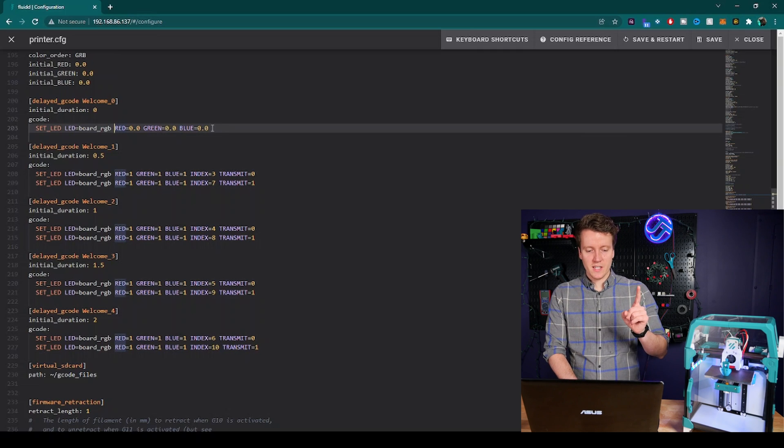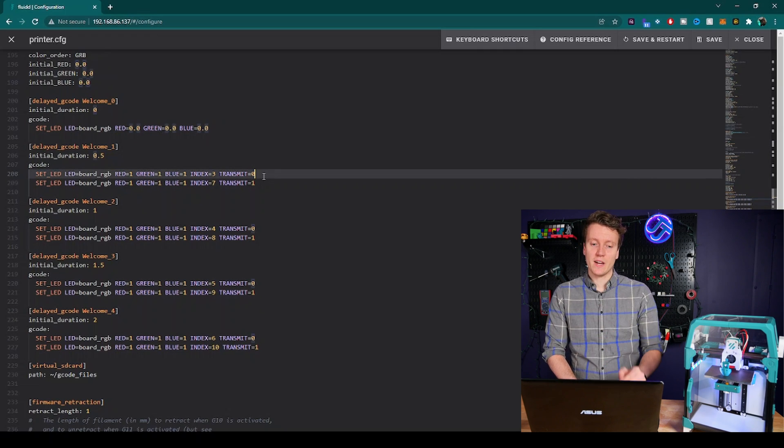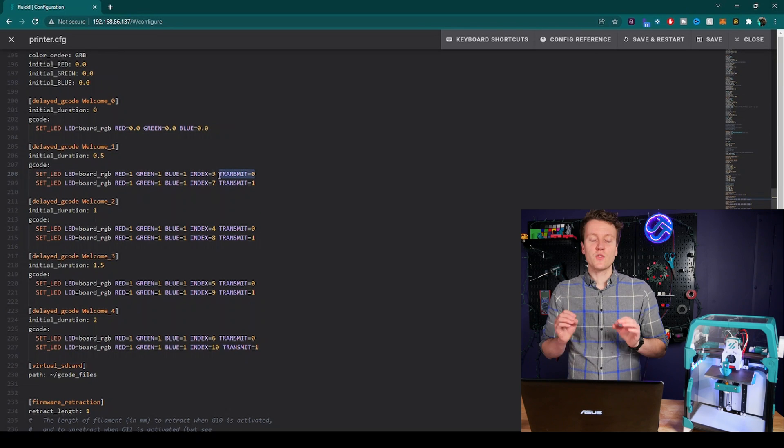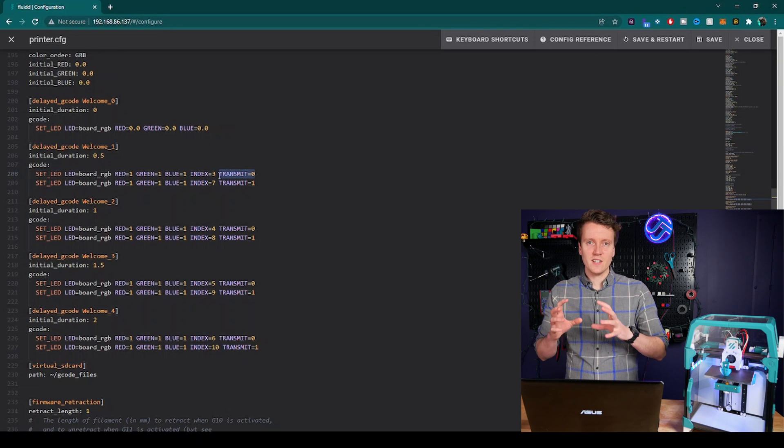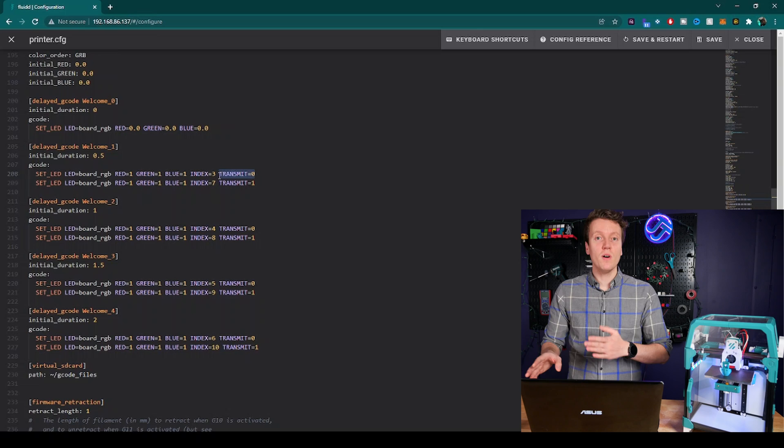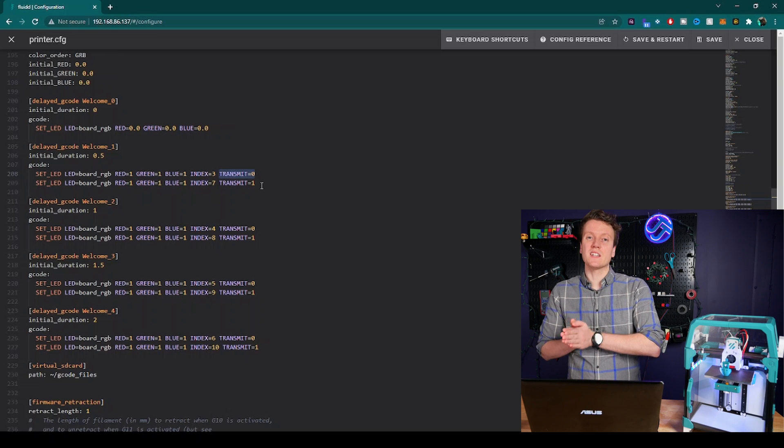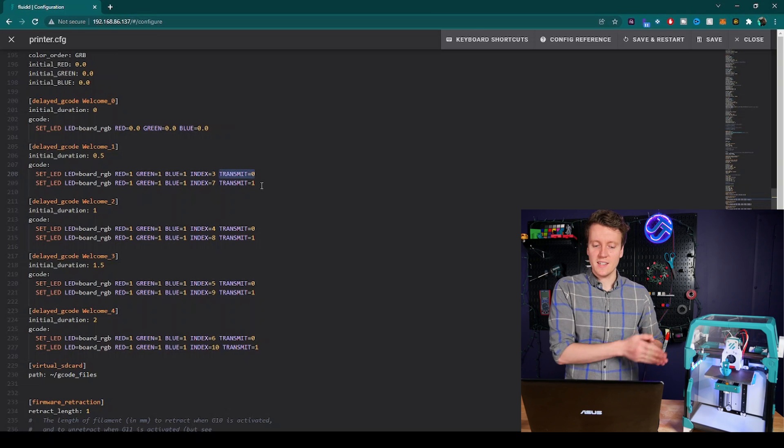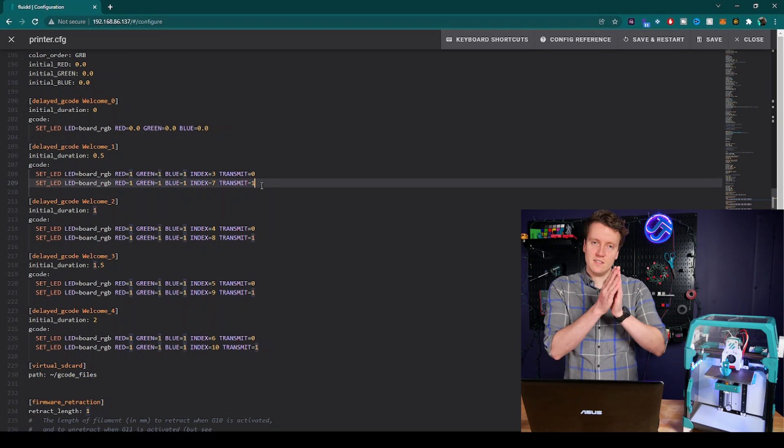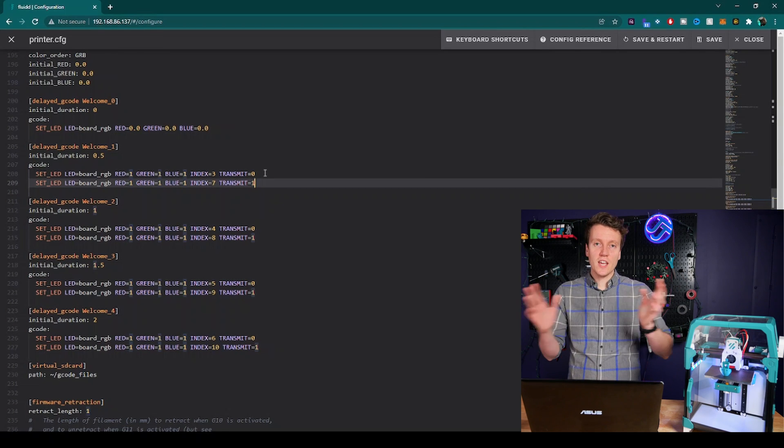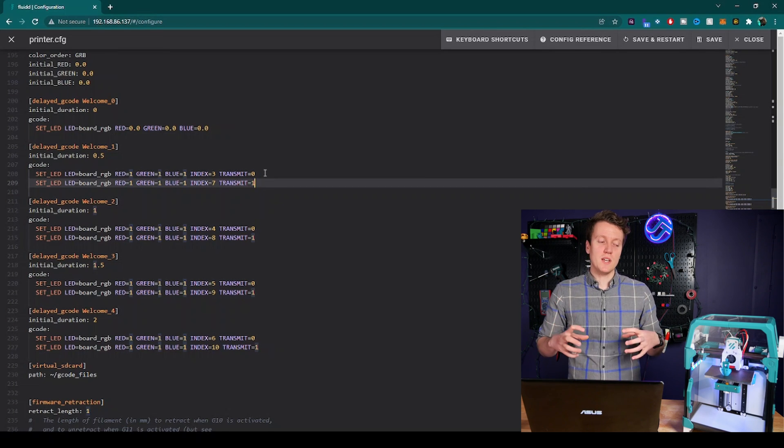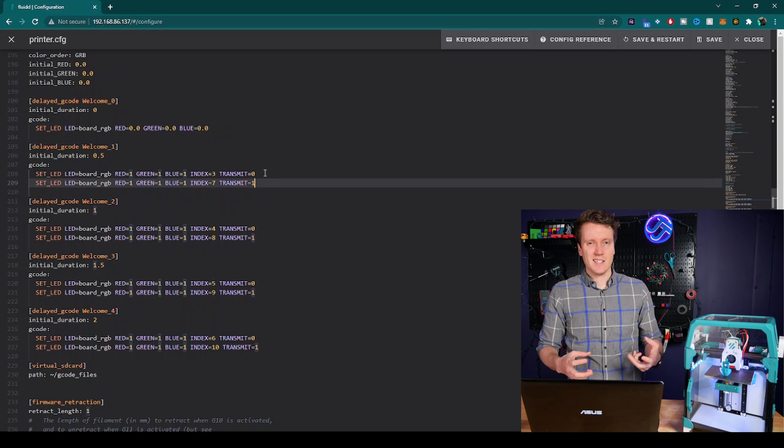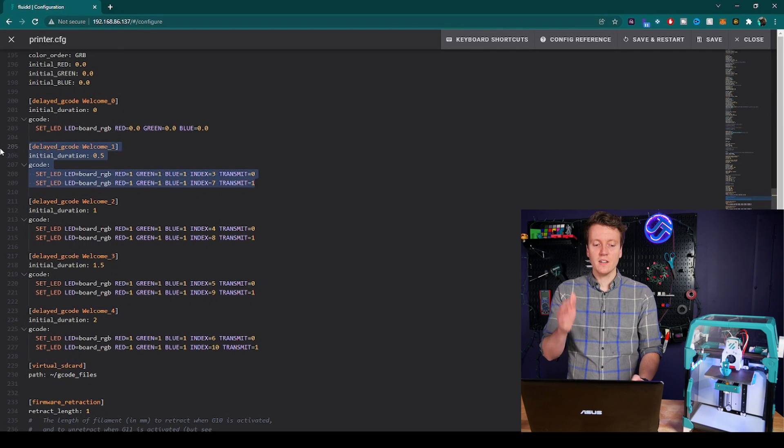The next part to this command you'll notice down on these later macros are the transmit. Transmit is whether the signal gets sent to the LEDs now or later. Transmit zero waits until something is told to be sent, and transmit one is yes, send it now. And so you can chain a bunch of these together to update multiple LEDs at the same time.